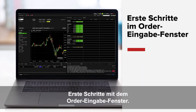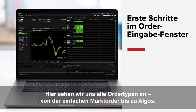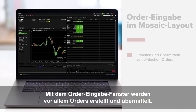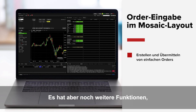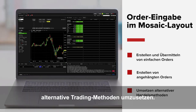Getting started with the Order Entry Panel. In this lesson we'll jump straight into the Order Entry Panel, exploring all available order types from basic market orders to advanced algos. While the primary purpose of the Order Entry window is to allow you to create and submit orders, it also has additional capabilities, such as how to create attached orders and execute alternative trading methods.